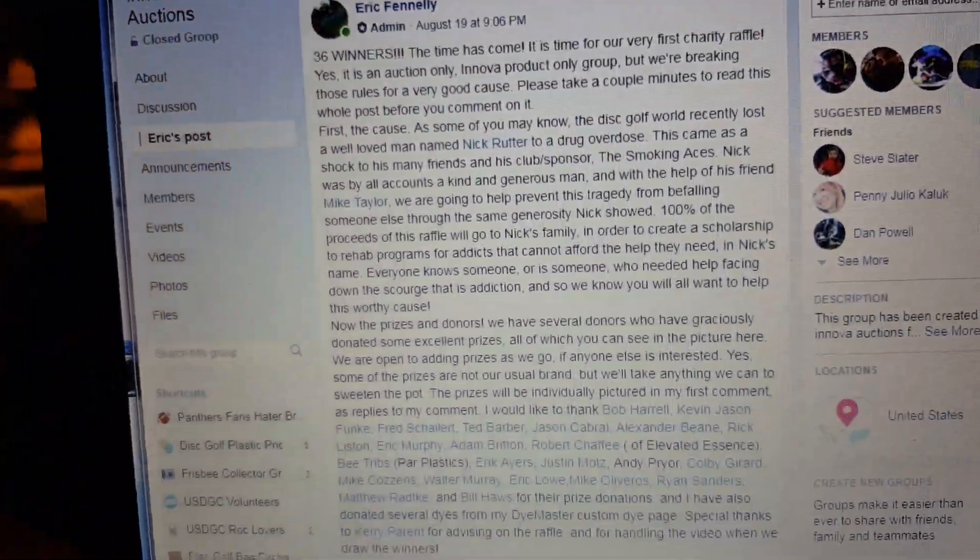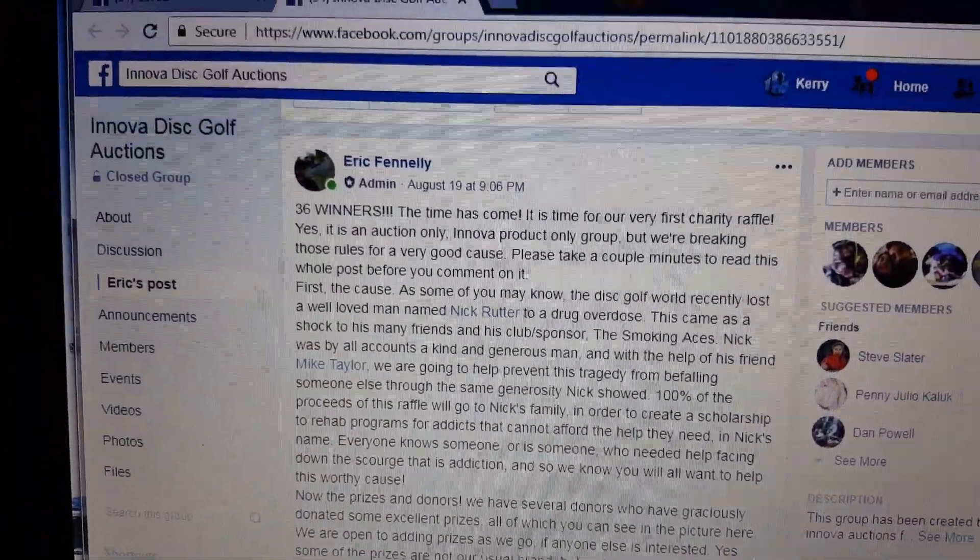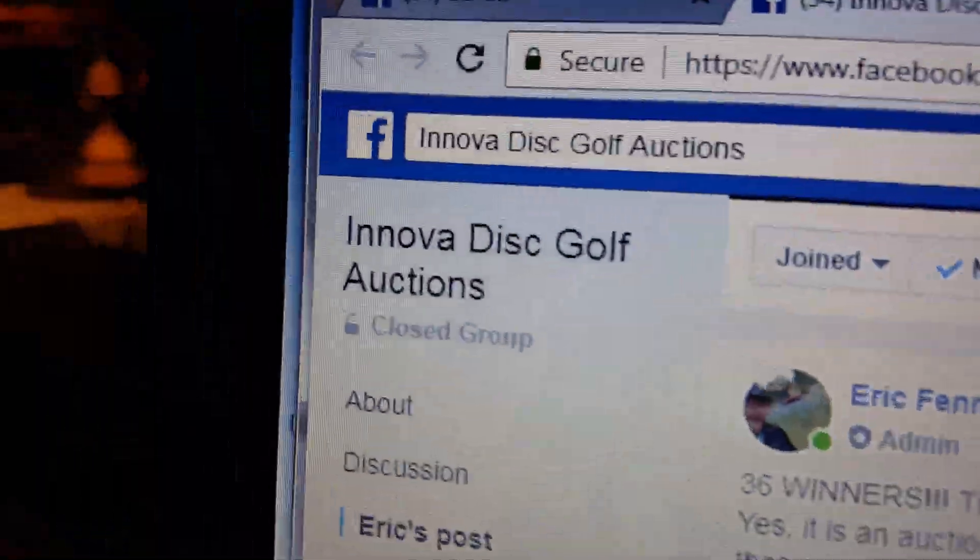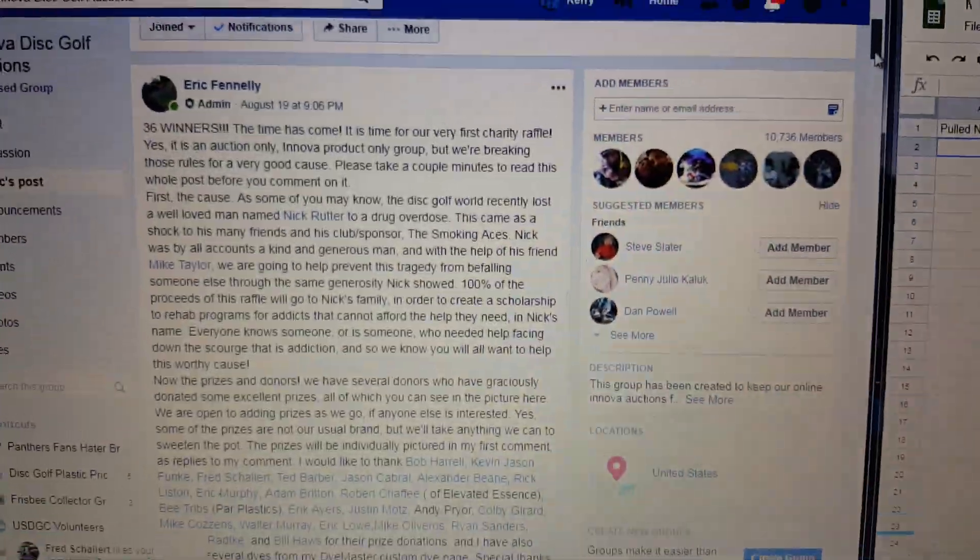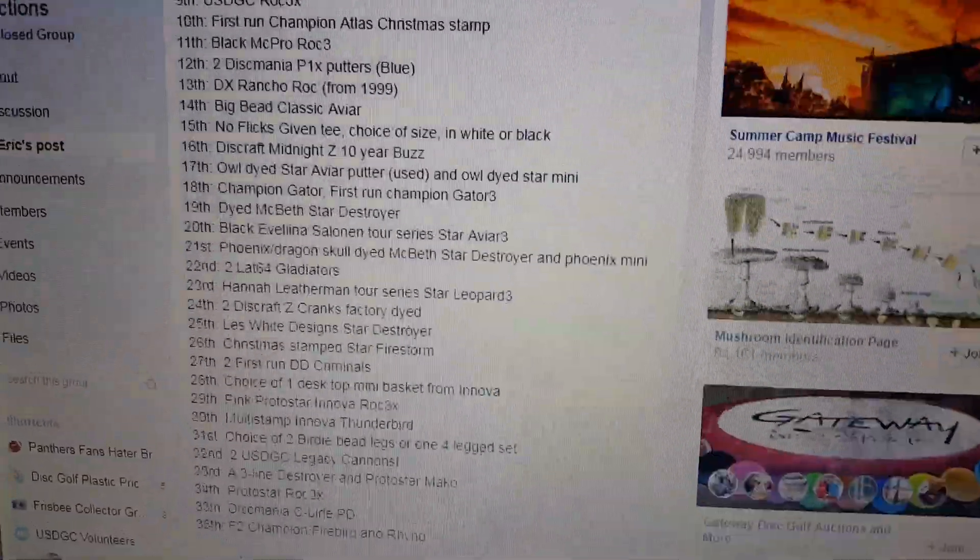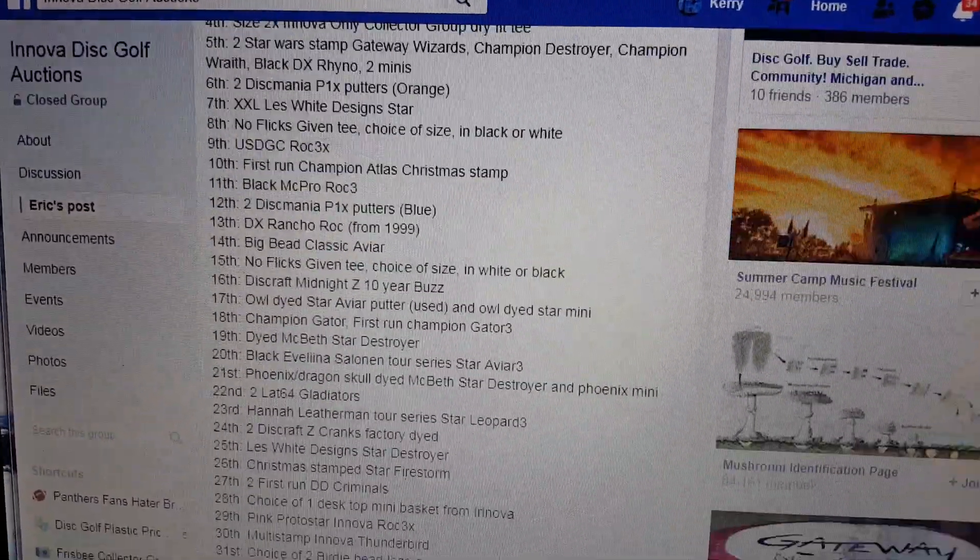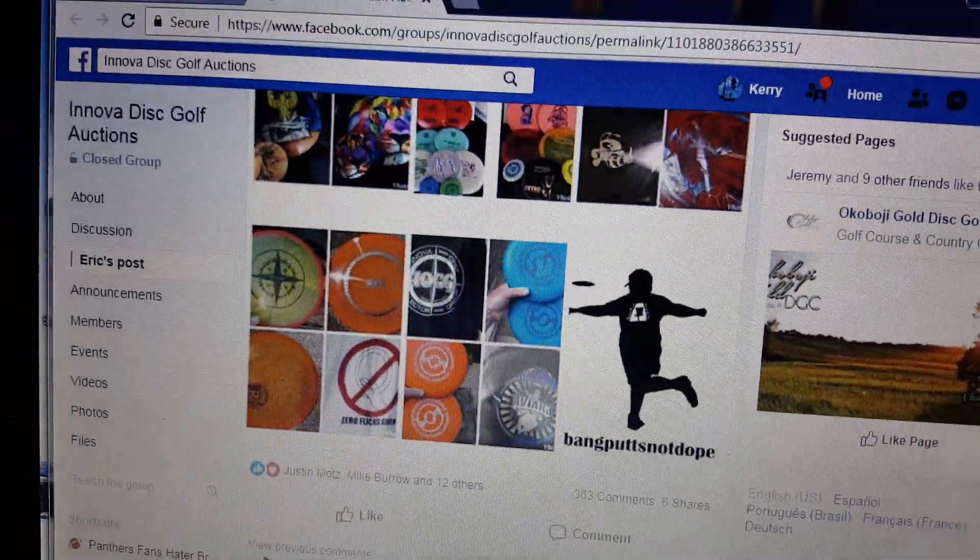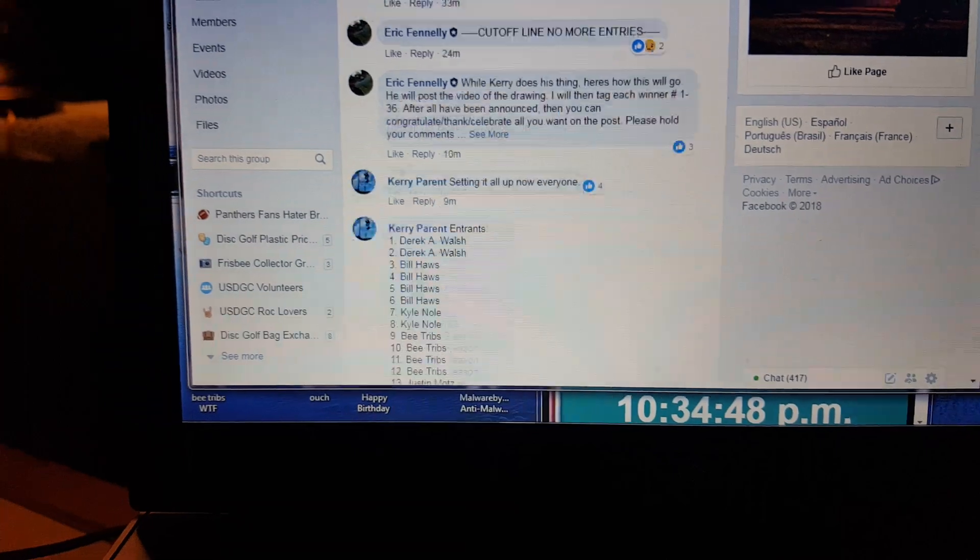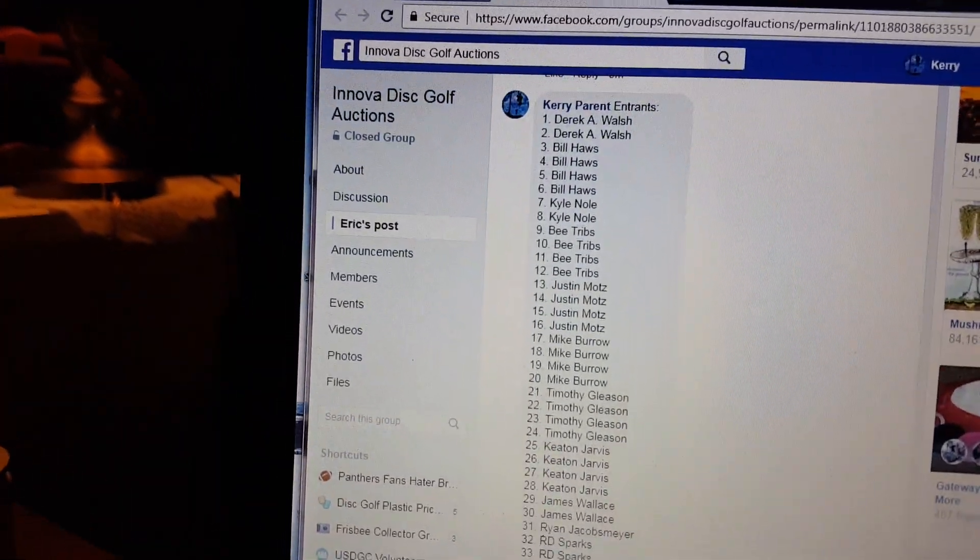Alright everyone, let's do this. Eric Fennelly has set up this sweet raffle and it's in Innova Disc Golf Auctions. Imagine that. But it's for a great cause. Here we have a list of the prizes. There's 36. There's some pictures.